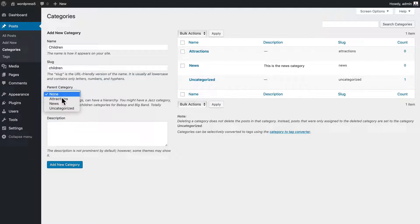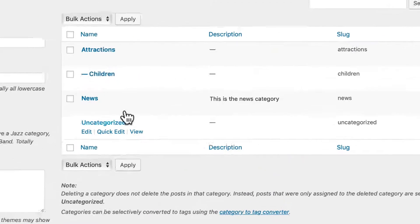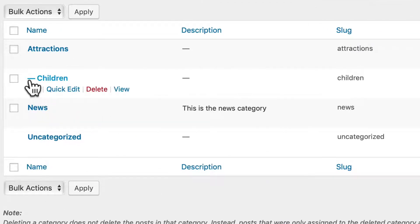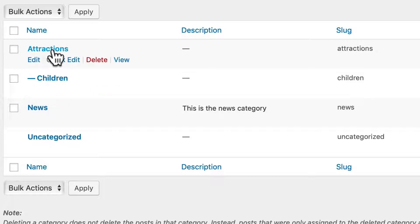The parent category then is Attractions. And I'm going to add a new category, and you'll see that it is now indented and under Attractions. And so now this is a child category of the main category or parent category called Attractions.